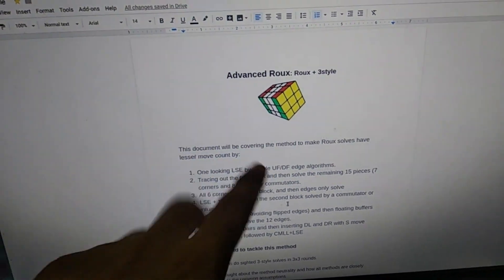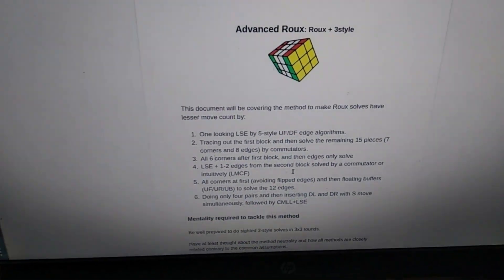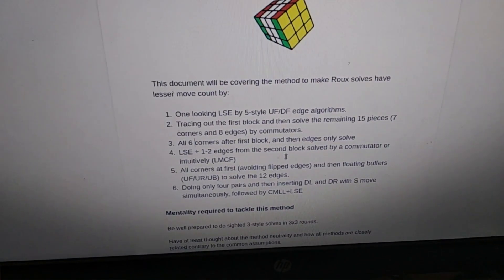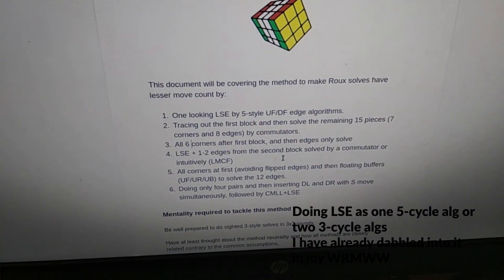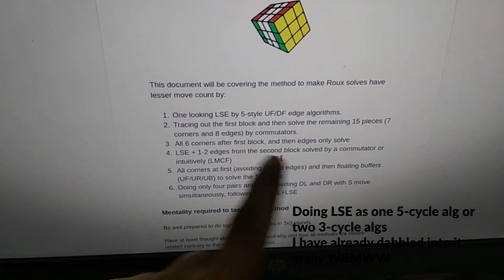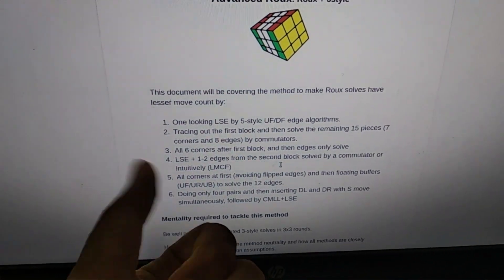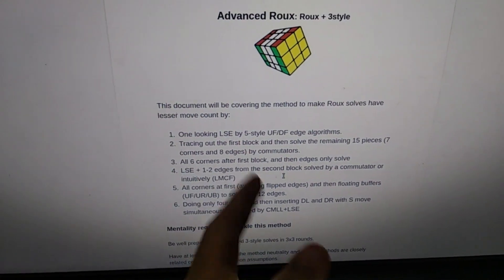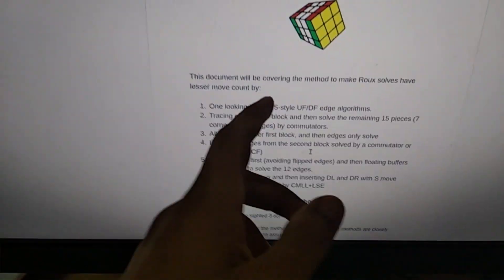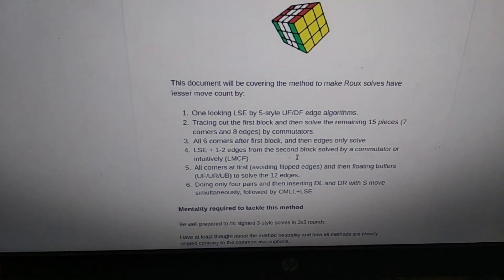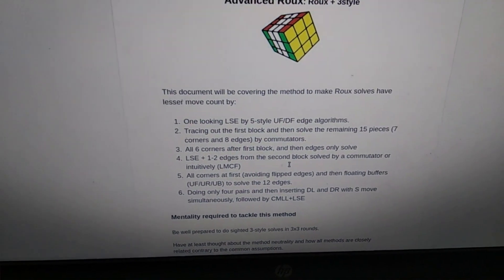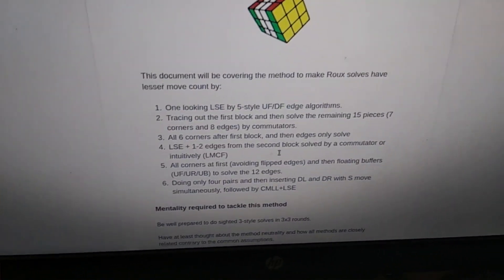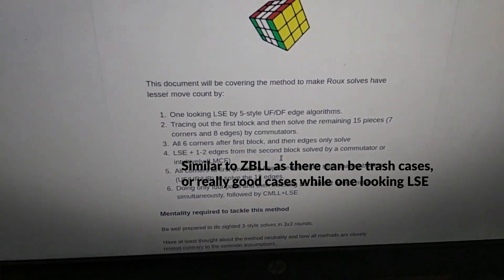The goal is to get a Roux method which has lesser move count. The first approach is something I've already done on Wednesday: Roux method walkthrough solves, where you one look the LSE. When you can force one solved piece, you can do one 5-cycle algorithm taking DF or UF from the buffer.